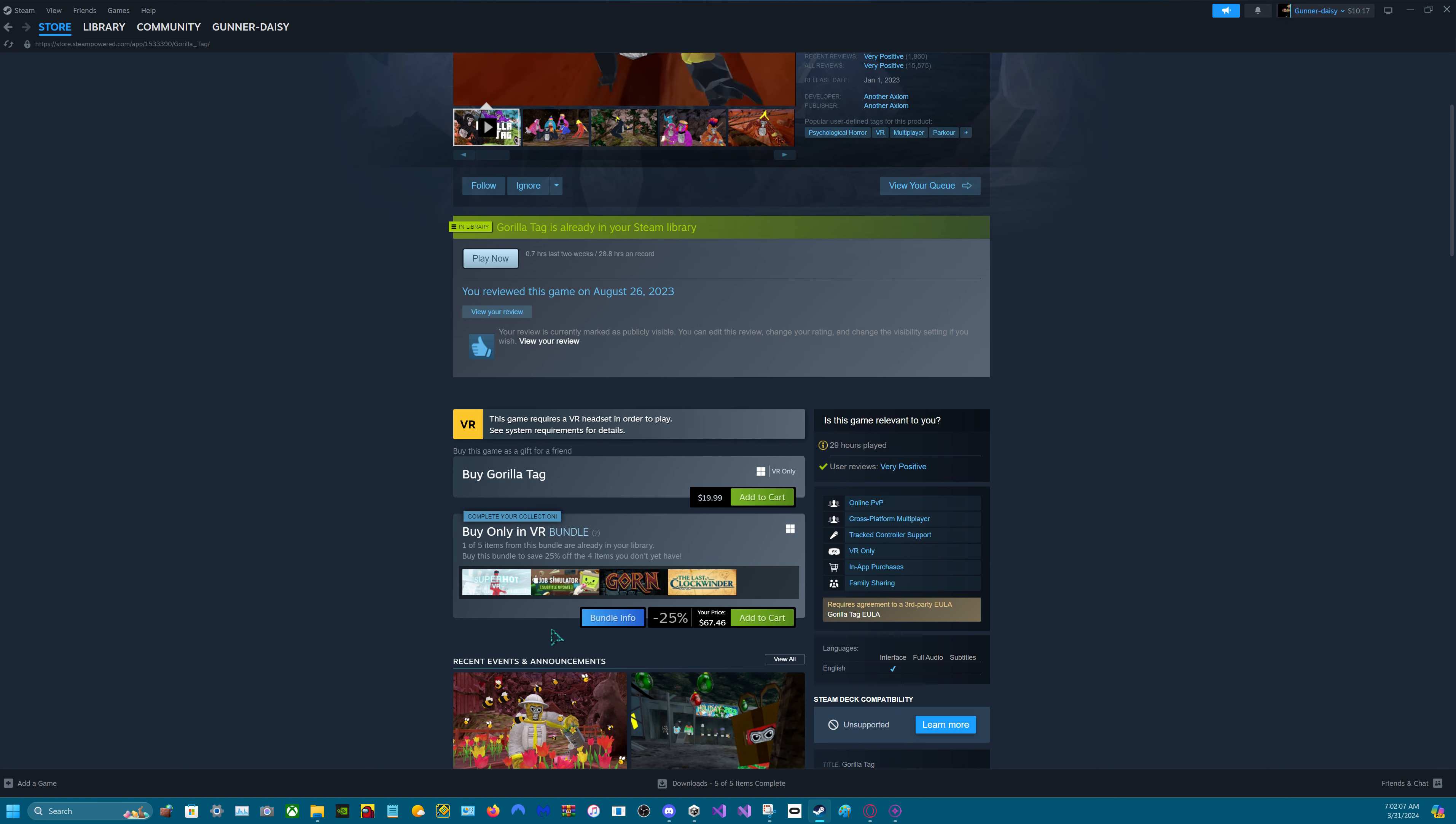So this is a very good game. It's paid though. You have to pay to get it.